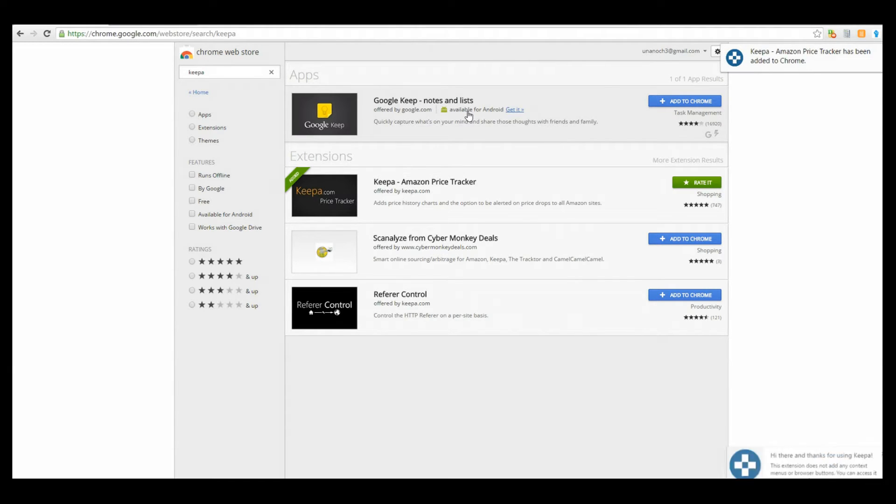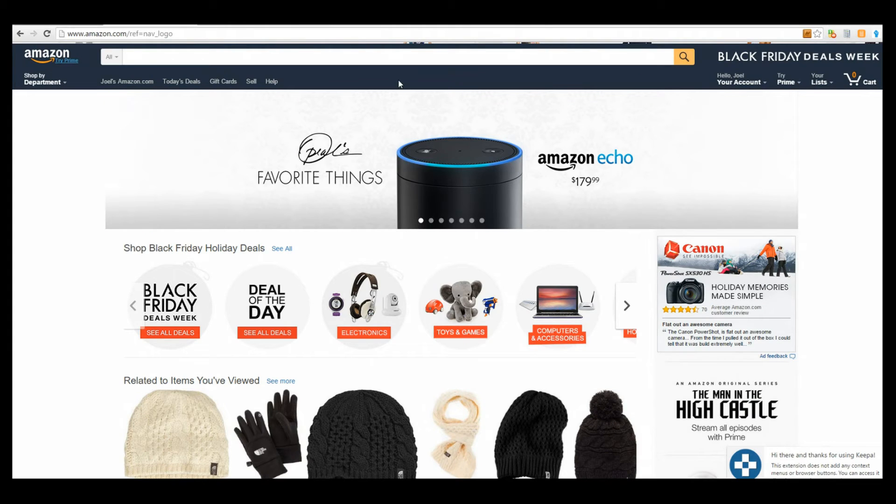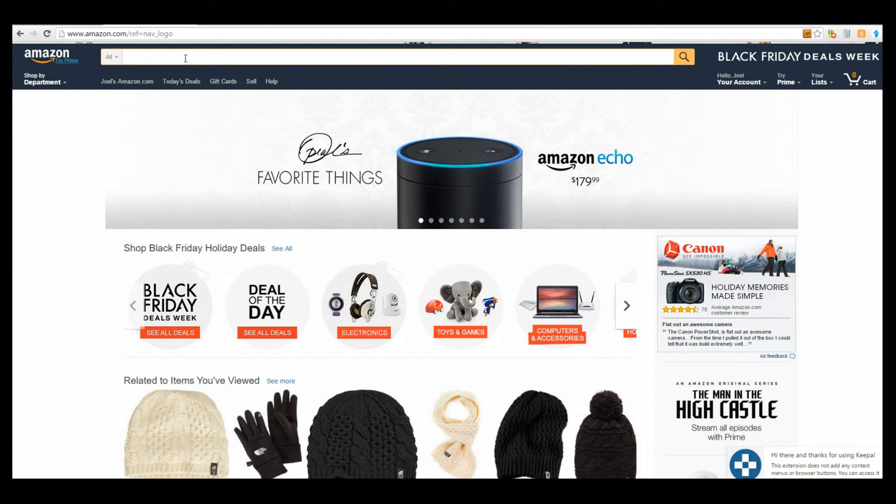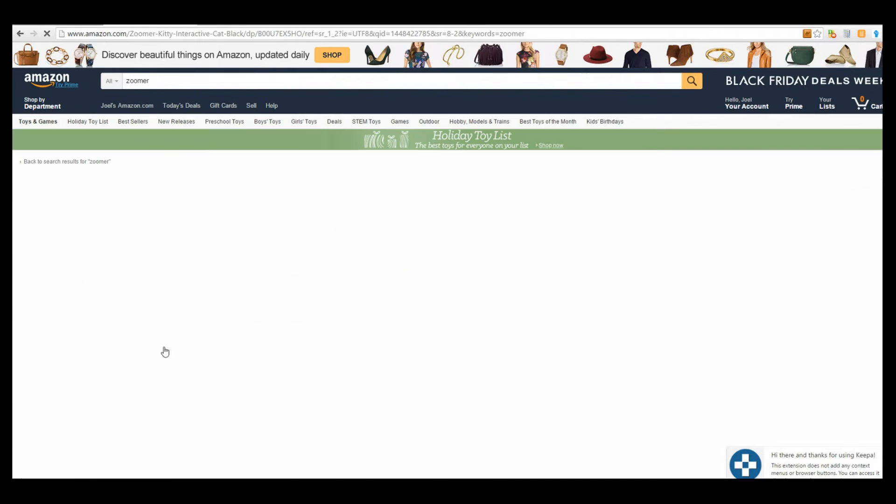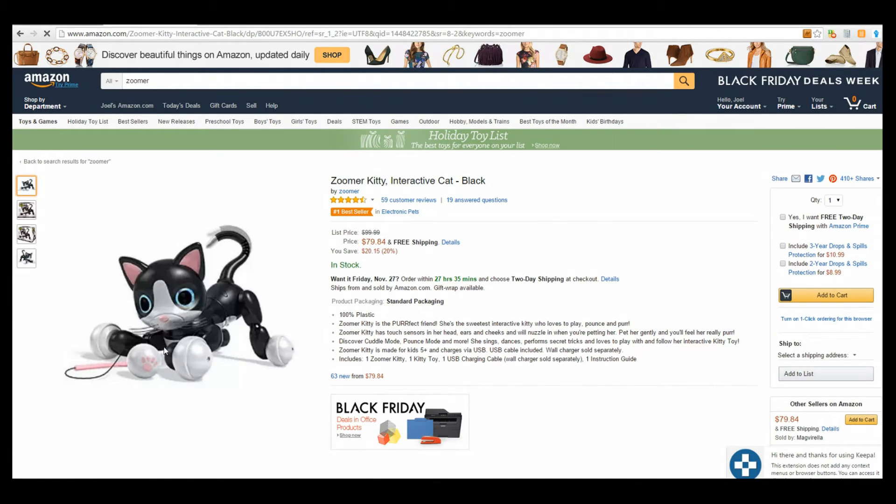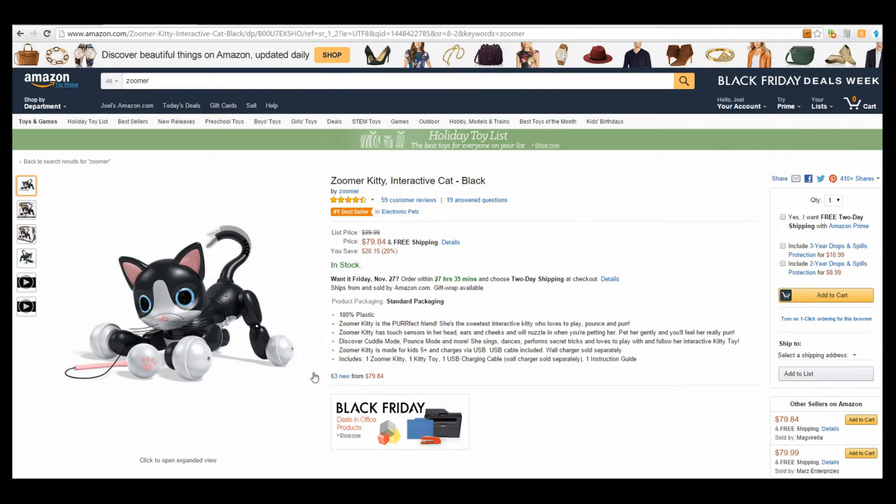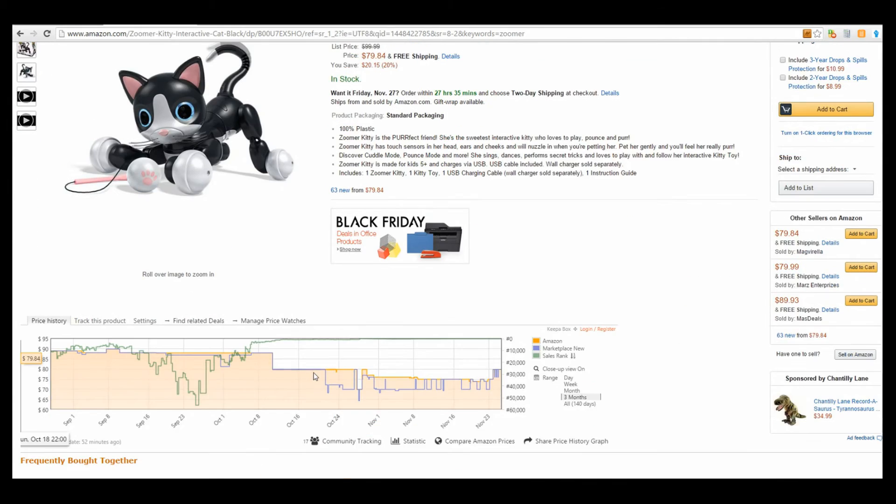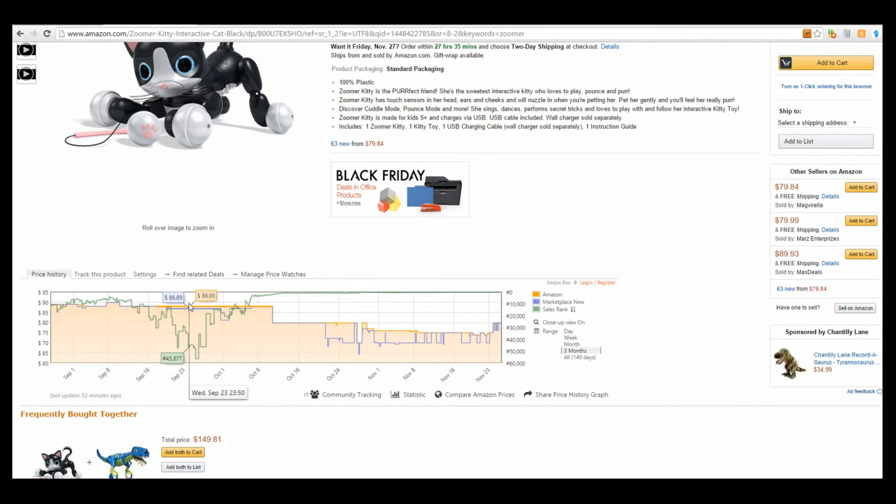Chrome will automatically install that for you. Now let's see what Keepa actually does. Let's go into Amazon and look something up. Let's look at Zoomers, the kitty. Cool. So open up your product, scroll down a little bit, and boom - this is Keepa.